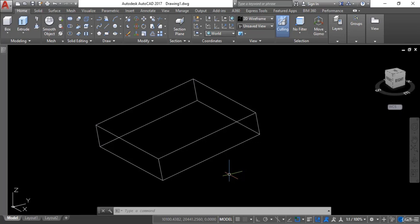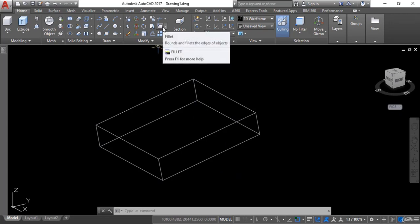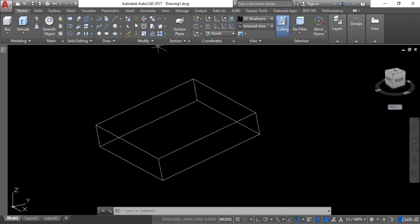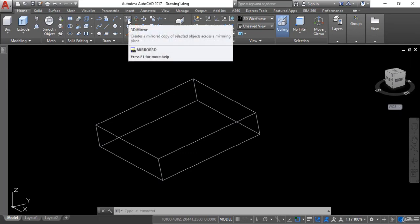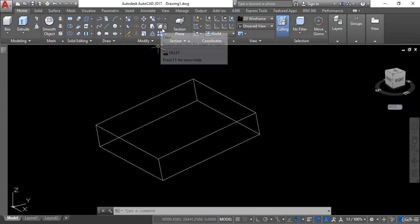Hello and welcome. This is Dasir Afras from civiltechnology4u.com and today in this session we will learn about two commands: fillet in 3D and mirror in 3D. So let's get started.